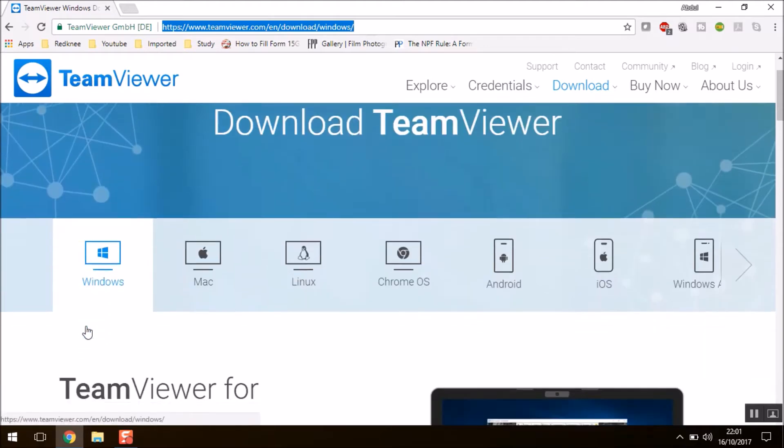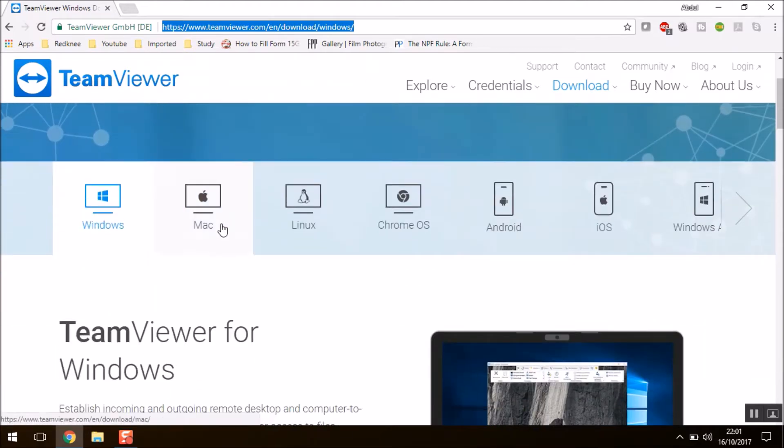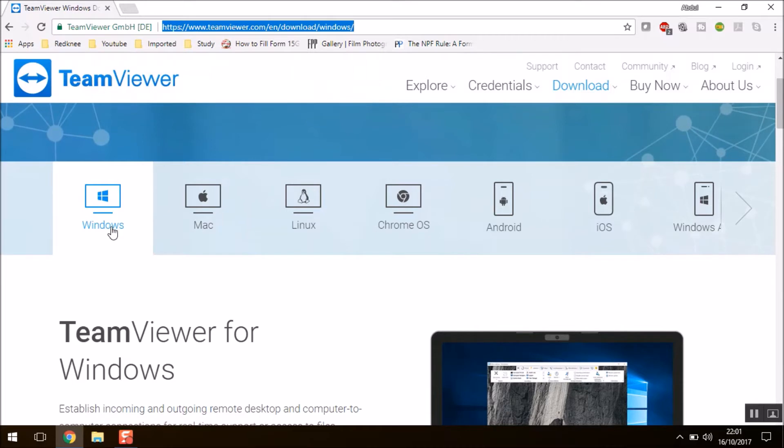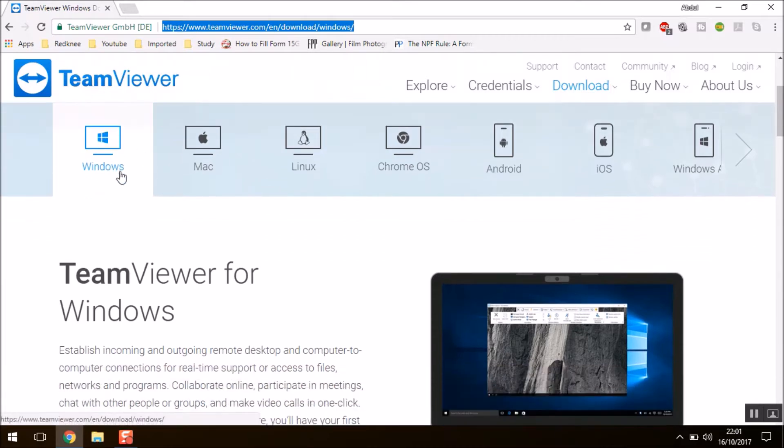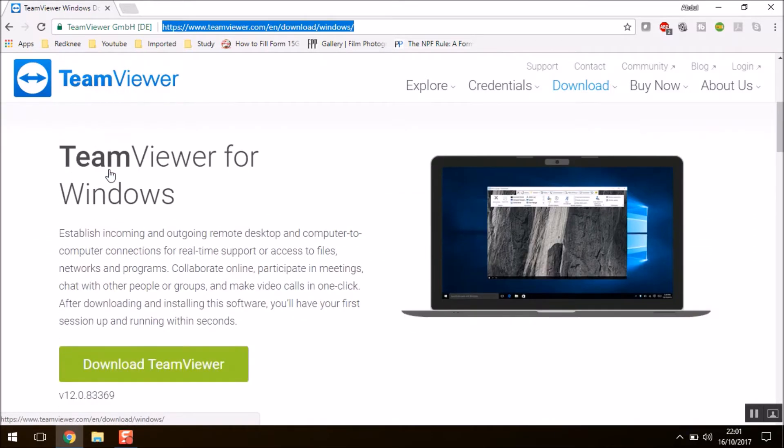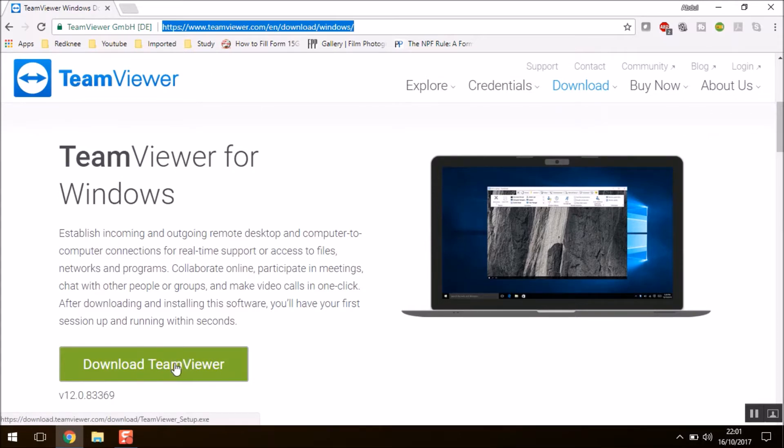You can download it based on your PC. For Windows, I'm using Windows, that's why I'll be downloading the Windows one. So you can download the TeamViewer from here and you can install it. The installation is pretty simple. You just need to follow the on-screen instructions.